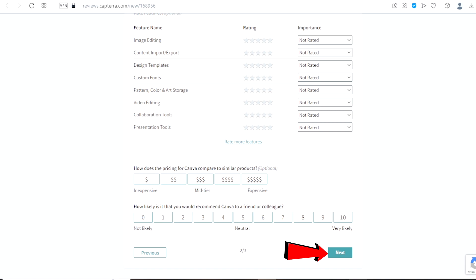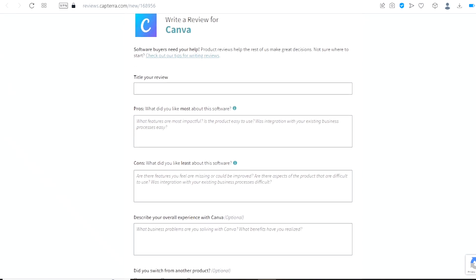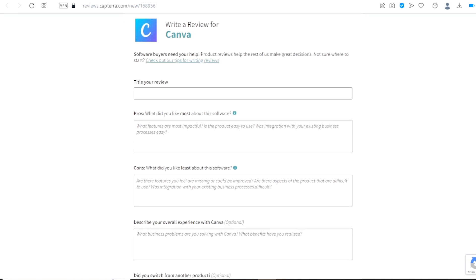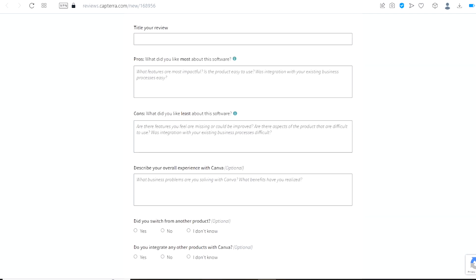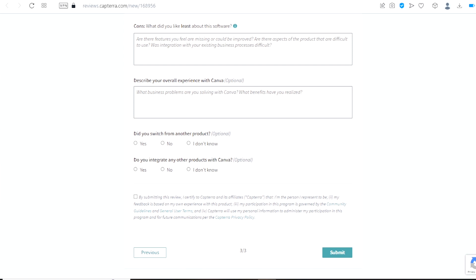Once you do that you will land on this page right here. On this page, all you will have to do is write a review for the product you have chosen. As you can see we have the title of your review, the pros or what did you like most about this software, the cons or what did you like least about this software. And then right here, describe your overall experience with product.